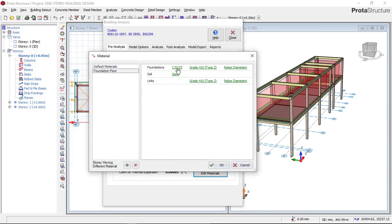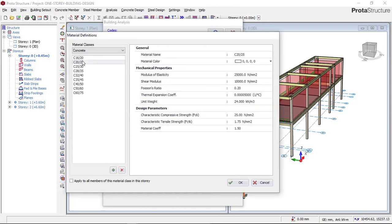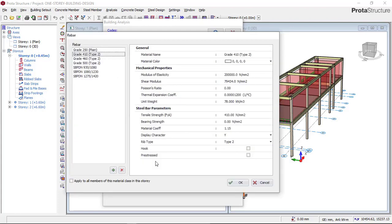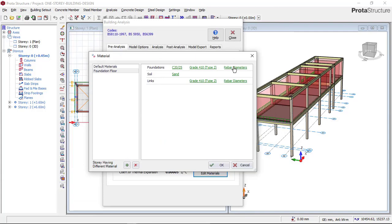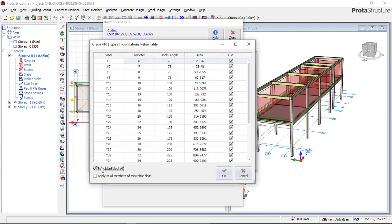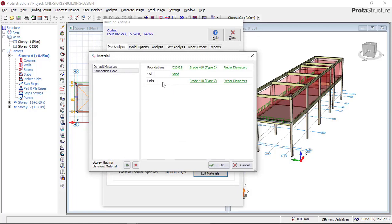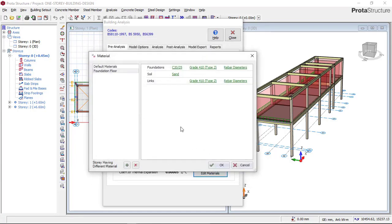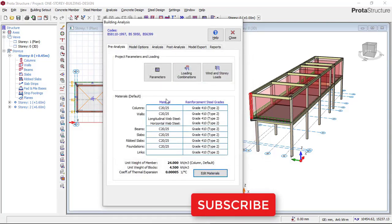Now go to Foundation. Choose your concrete grade for the foundation and select Grade C25, apply to all, then click OK. For the steel grade of the foundation, also use Grade 410. For the rebar diameter of the foundation on a one-story building, set the minimum to 12mm and the maximum to 16mm, then click OK. For foundation links, set minimum 8mm and maximum 10mm, then click OK.